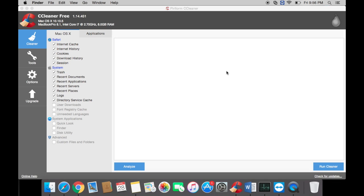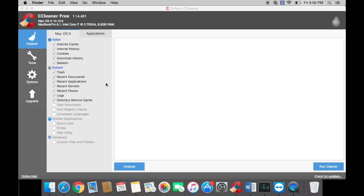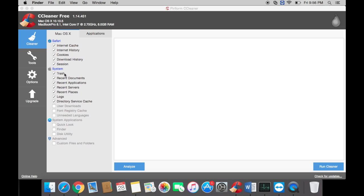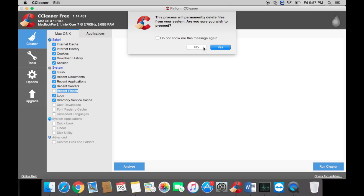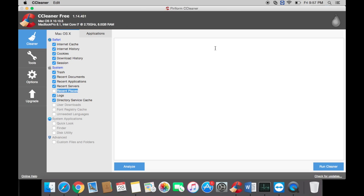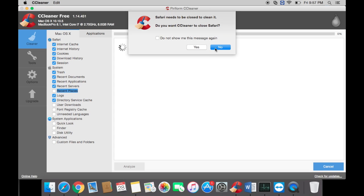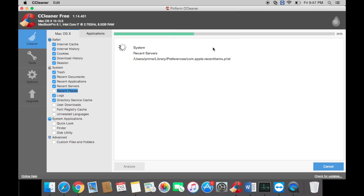Go through here. If you want to uncheck some things, you can. For example, if you want your recent places to stay, you can have them stay. If not, you can keep them all checked and then run cleaner. Hit yes. I'm not going to close out of Safari, but you can close out of it.